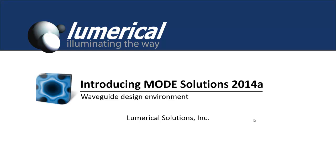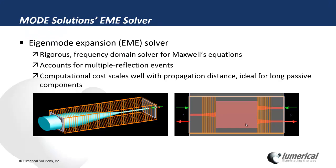Mode Solutions is a numerical solutions waveguide design environment. This video introduces Mode Solutions 2014-8 release. The main feature for this release is a new eigenmode expansion, or the EME solver.